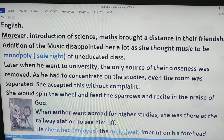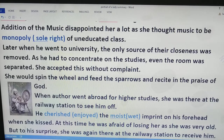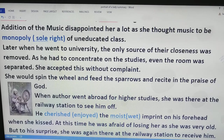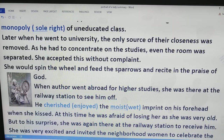Later, when he grew up and went to university, the only source of their closeness — their shared room — was removed, as he had to concentrate more on his studies and the room was separated. She accepted this seclusion without any complaint, and she switched over to spinning the wheel and feeding the sparrows.